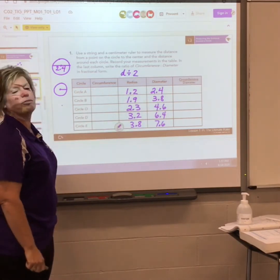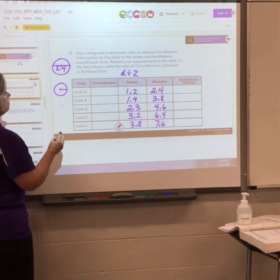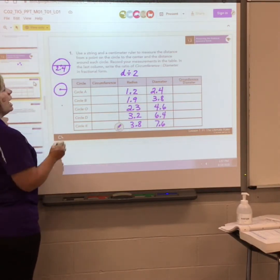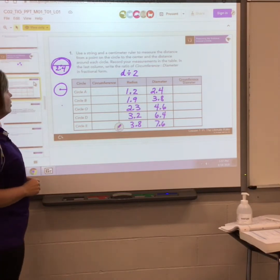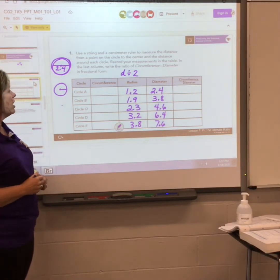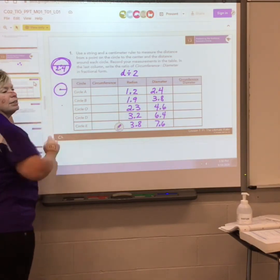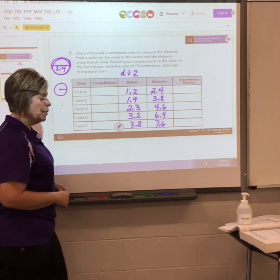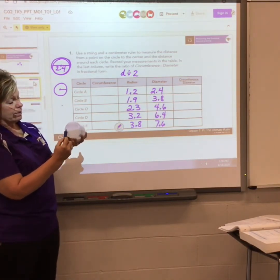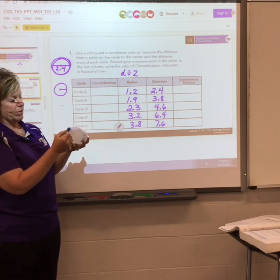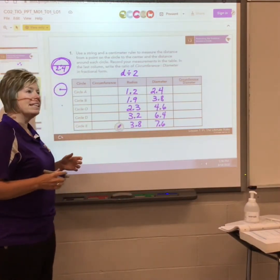Now let's talk about circumference — the circumference is like the perimeter of a circle, so how far is it around the outside edge. A very curious person long ago figured out that if you take your diameter and cut a string that long, it's going to take a little over three diameters to make it around the outside of the circle.